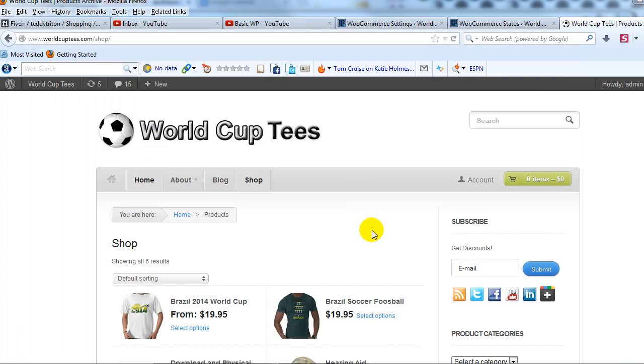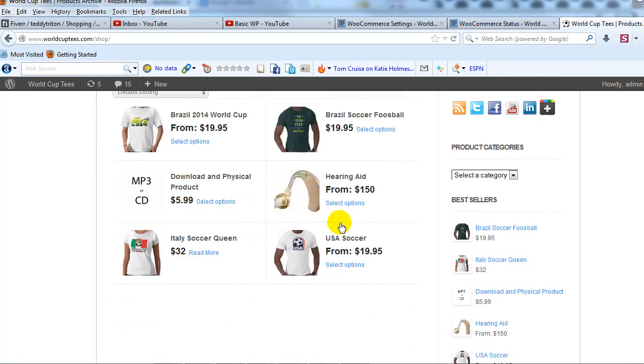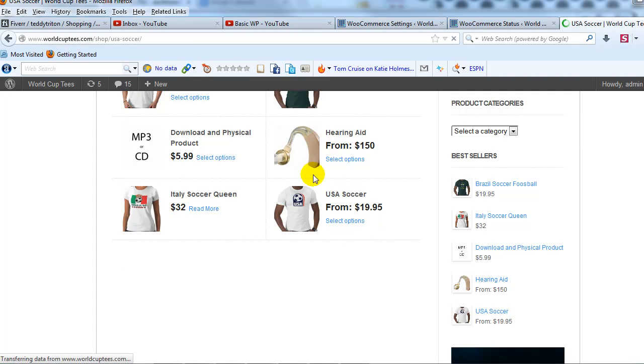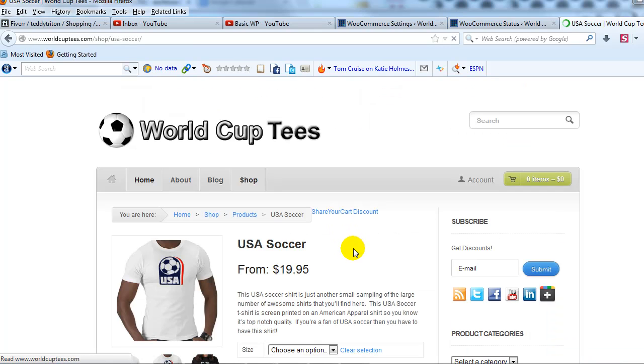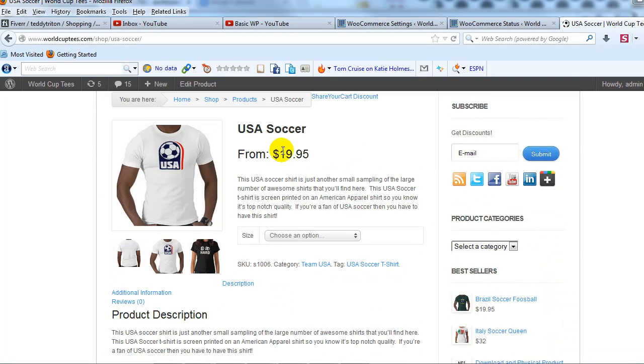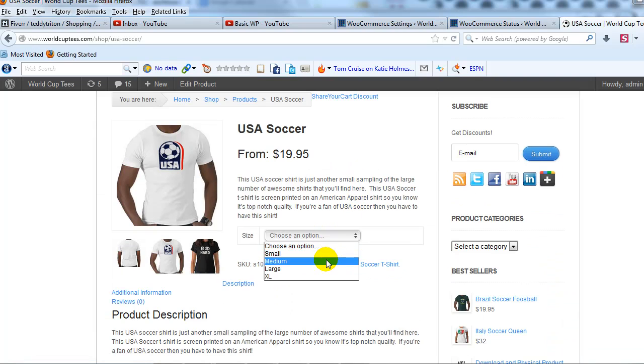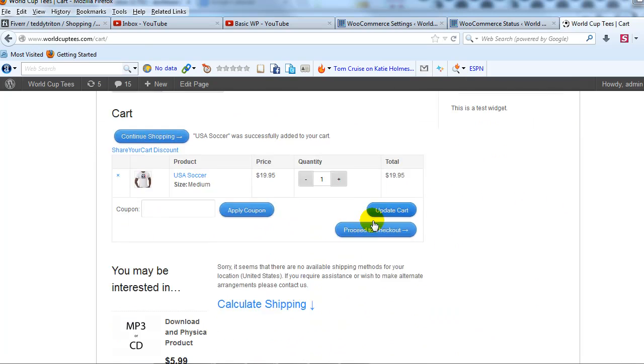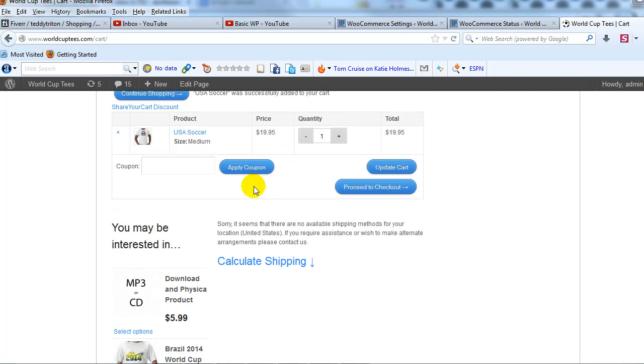So for example, I'm on our demo site WorldCupTees.com and if I were to go to this product, this t-shirt, and add it to my cart and then go to the cart.